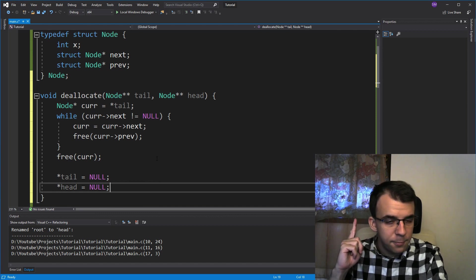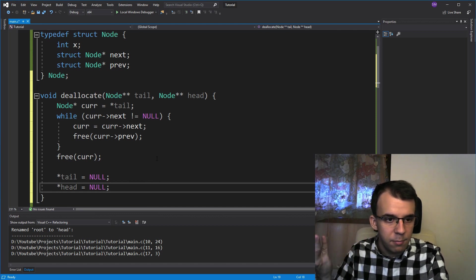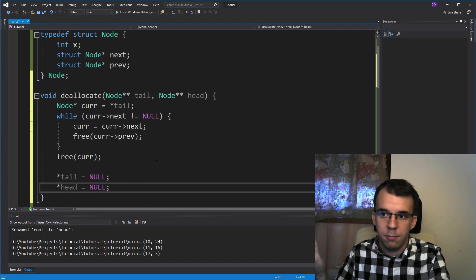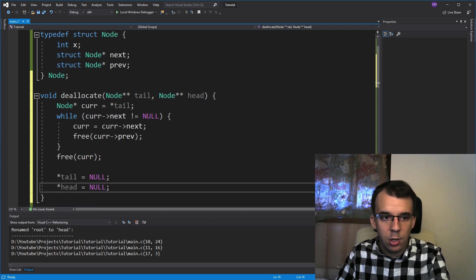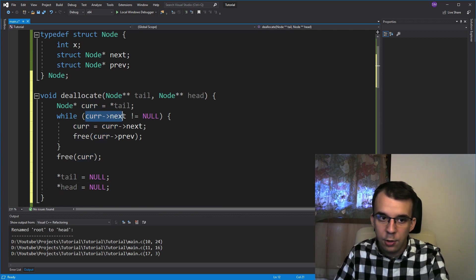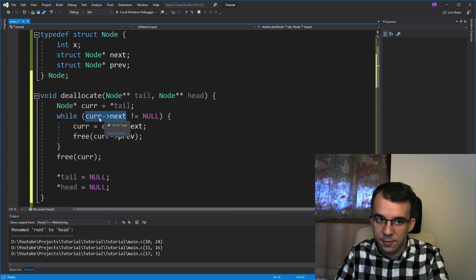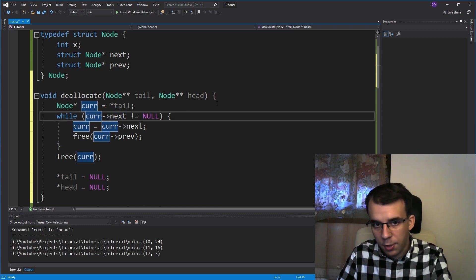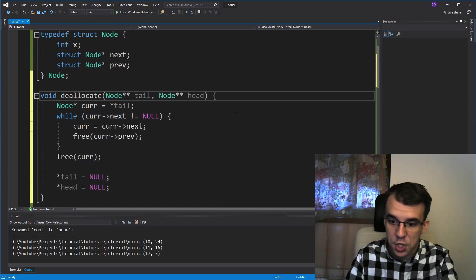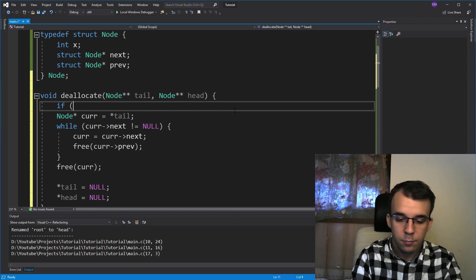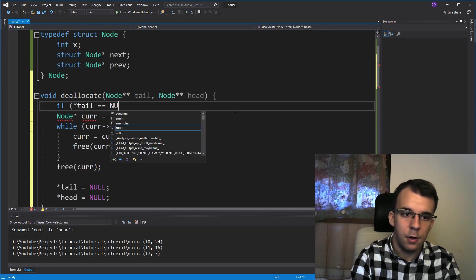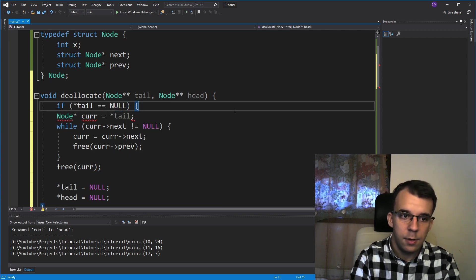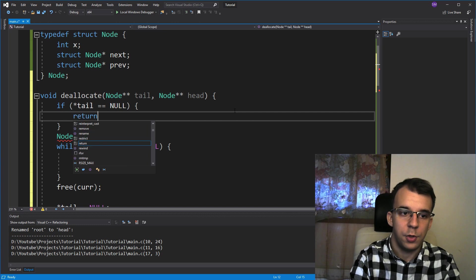But what if our doubly linked list is already empty? Well, that means that our code is not going to work due to the fact that we are already trying to dereference it right here. So we're going to have to provide a check here. So if tail is null, then you can probably just return.